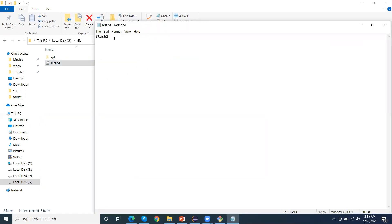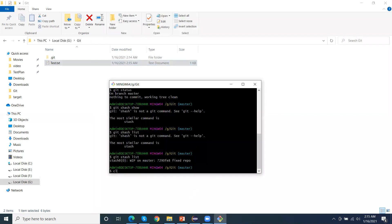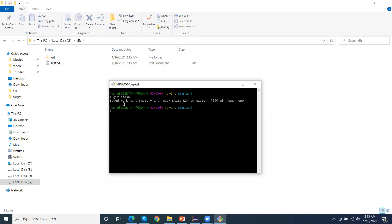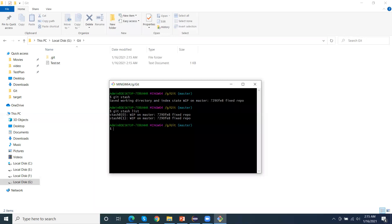Suppose I'm again working and make more changes. I'll add a second stash — this will also move the changes to the temporary stash location. If I run git stash list now, both stash entries will show here.